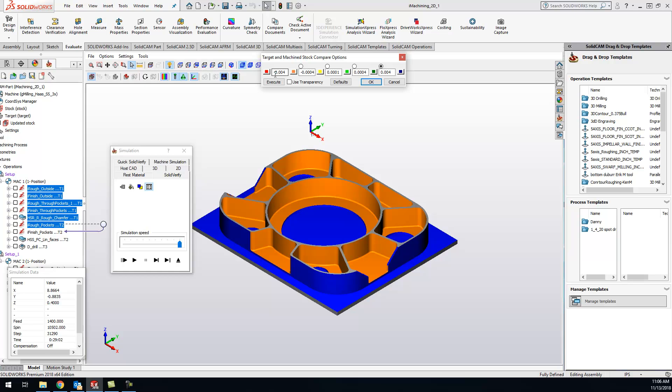Anything that's four tenths is gonna show up as orange. Anything that is right on size is gonna be yellow, and green is gonna be I have still material there, and darker green means I have even more material there. You can put this at zero. I like to put it at one tenth just because of the accuracy of the solid verify.